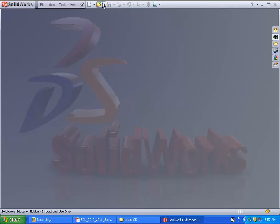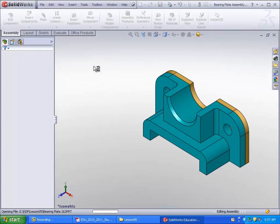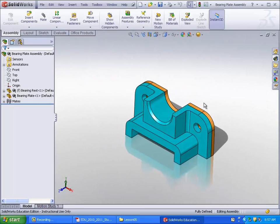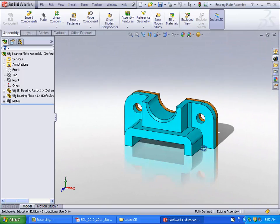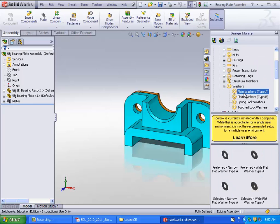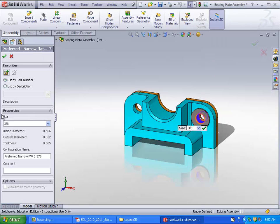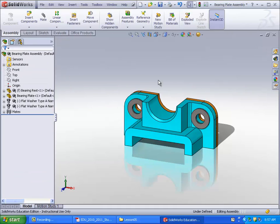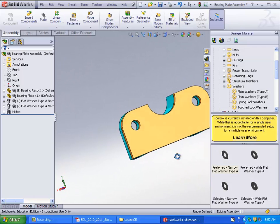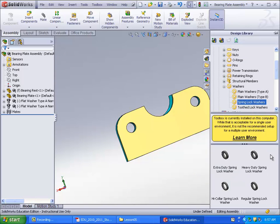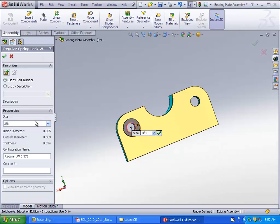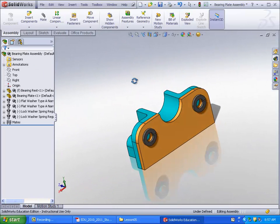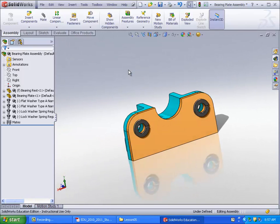And now for the last one, we go to the bearing plate assembly right here. This one does take a little bit more effort. First we have to add washers to the inside here. Go to the washers, the same washers I used last time. Preferred narrow flat washer type A. In there. Make sure it's set to 3.8. Do another one there. Then you're going to want to go to the lock washers. These ones are going to go on this side here. Spring lock, the regular spring lock washer. Put that down there. It's already set to 3.8. Set down another one. Now you've got the washers on this side and the spring lock washers on the other side.